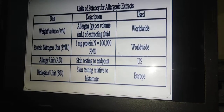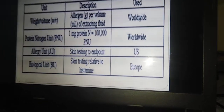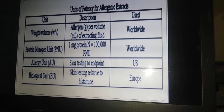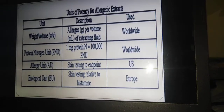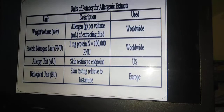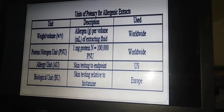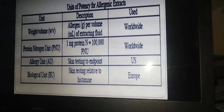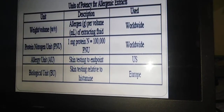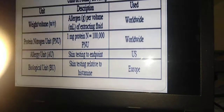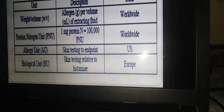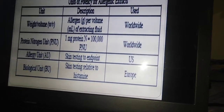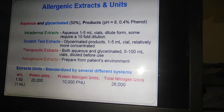Next, we discuss the units of allergenic extracts. The first unit is weight per volume (w/v), which represents the amount of allergen present in a particular extract — this is the most common unit used throughout the world. The second is PNU — protein nitrogen unit — where one milligram of protein expressed as nitrogen contains one lakh (100,000) protein nitrogen units. Other units include the allergy unit and biological unit.